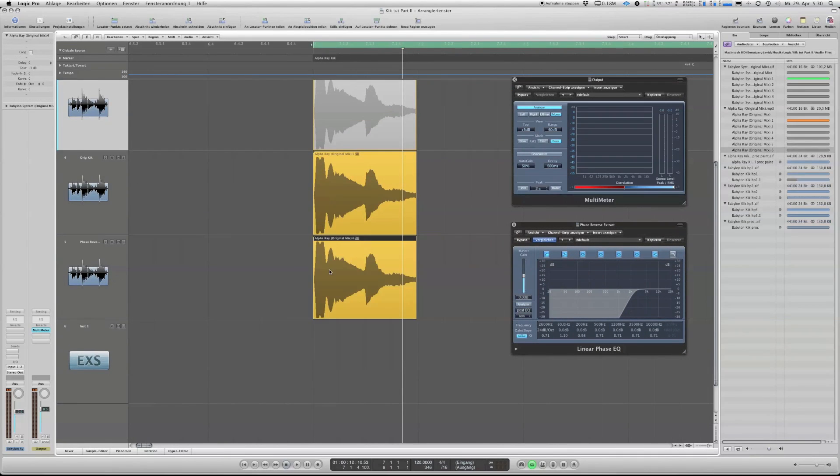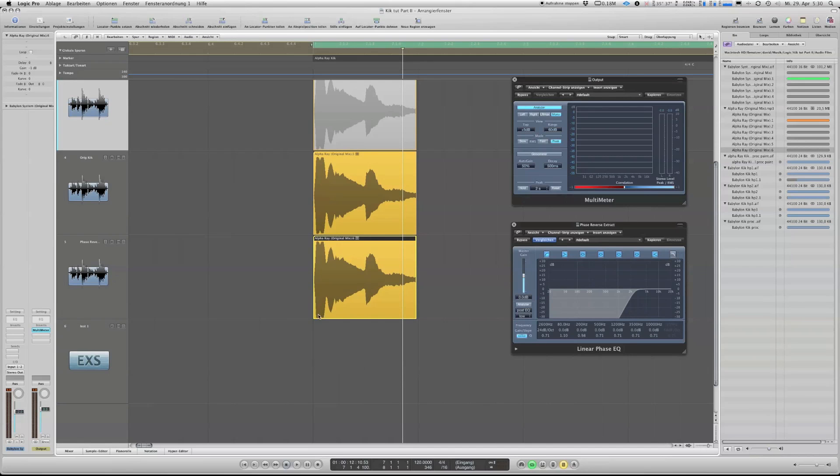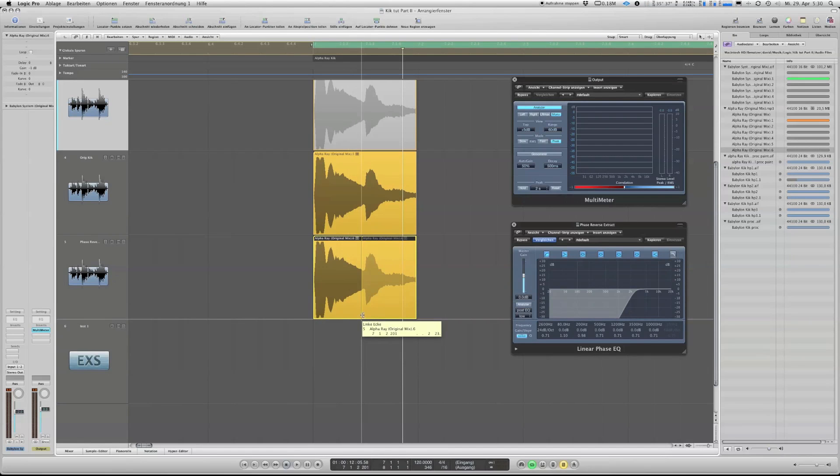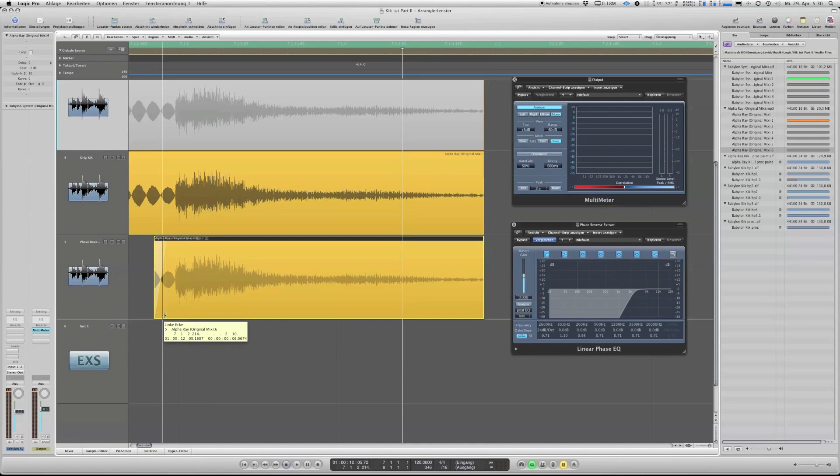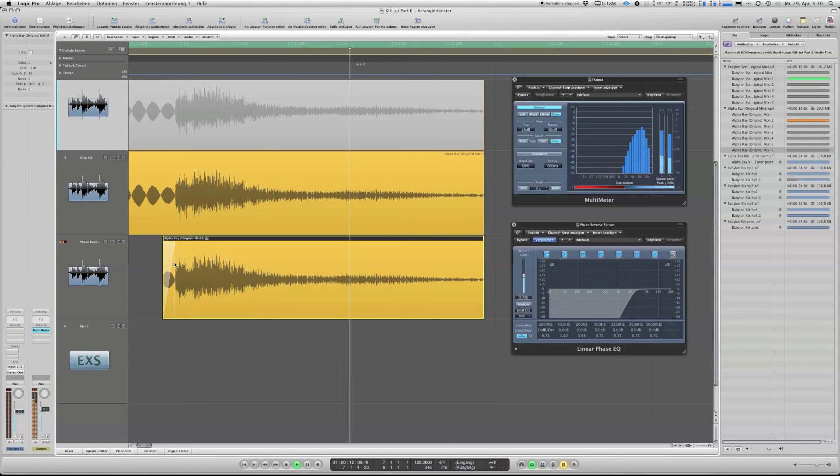Lots of stuff going on, but the kick has a longer decay at the end and this is what we want to preserve. Okay, good. Then we make a copy to our main channel, and then we make another copy to the phase reverse channel. Okay, now let's get rid of the end what I did in the beginning.